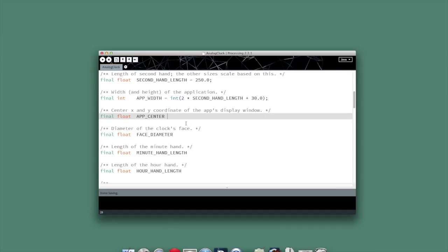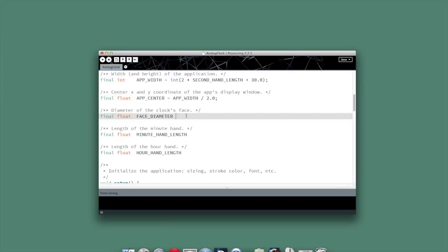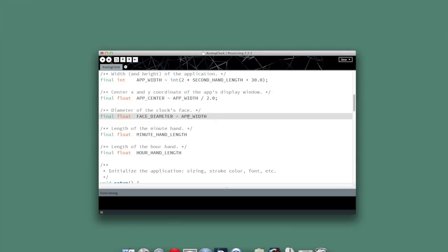Application center - it's going to be simple. That'll just be our app width divided by 2. We'll put a .0 on there to make it a floating point value. Face diameter is going to be our app width minus 5 pixels so that the face of the clock will fit on the screen.